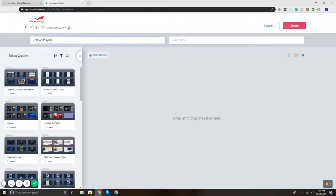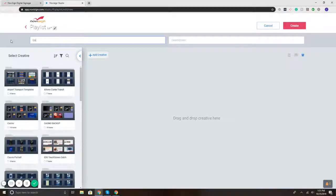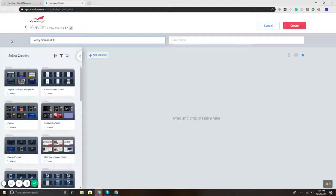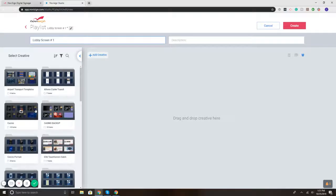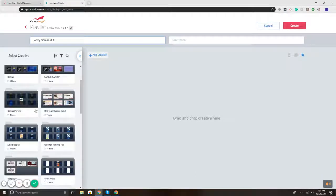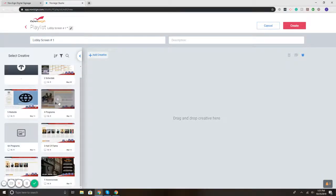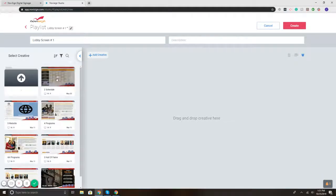I'll start off by giving it a name. So let's say I have a screen in my lobby that I want to send content to and create a playlist for. So I'm going to name it LobbyScreen. And let's say it's the first one. So I've given it my name, and here I've got my folders of content and templates that I've made.